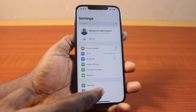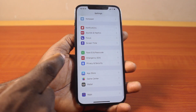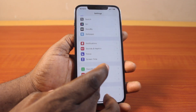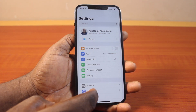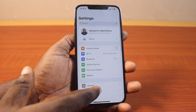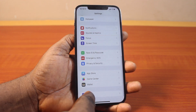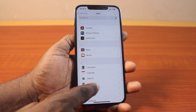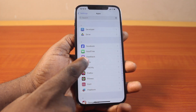On the settings page, scroll down. If you're using iOS 17, locate FaceTime on the settings page. But if you're using iOS 18, scroll down and click on Apps. Then under Apps, you want to locate FaceTime.